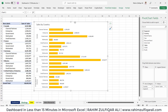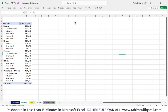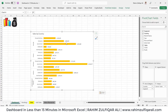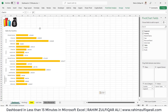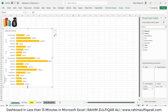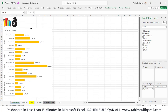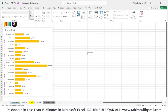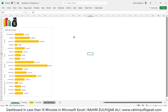Once you're done with this visual, cut and paste it to the dashboard sheet. I'll press Ctrl+X to cut this visual and paste it on the dashboard sheet. Let me resize it. If you don't want to see the gridlines, go to the View tab and turn off the gridlines.